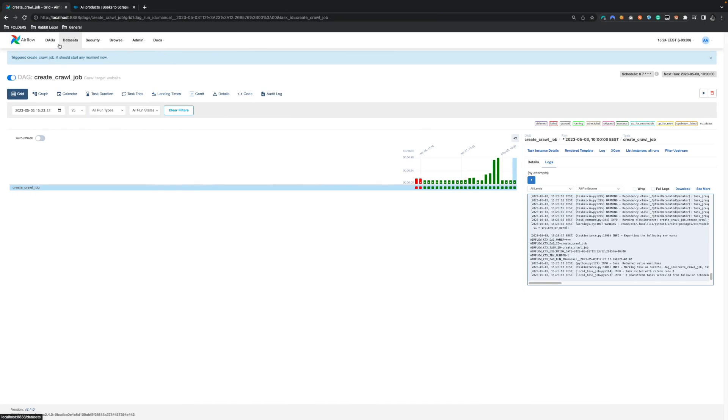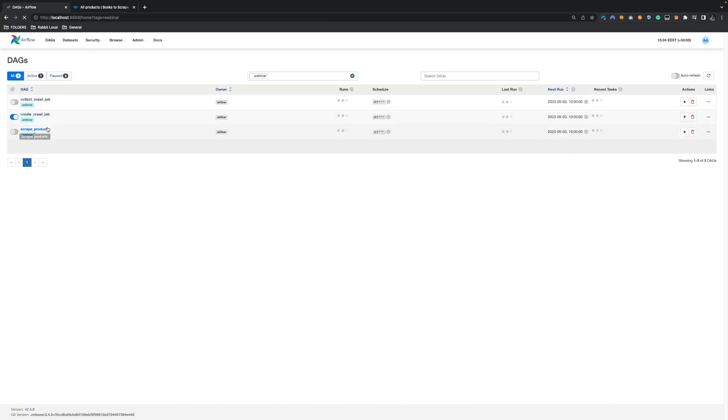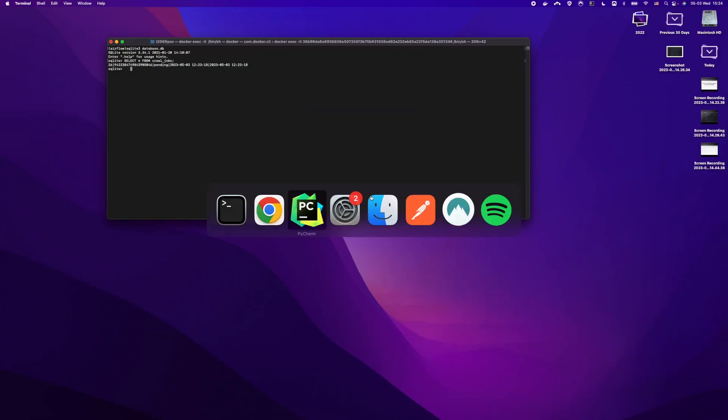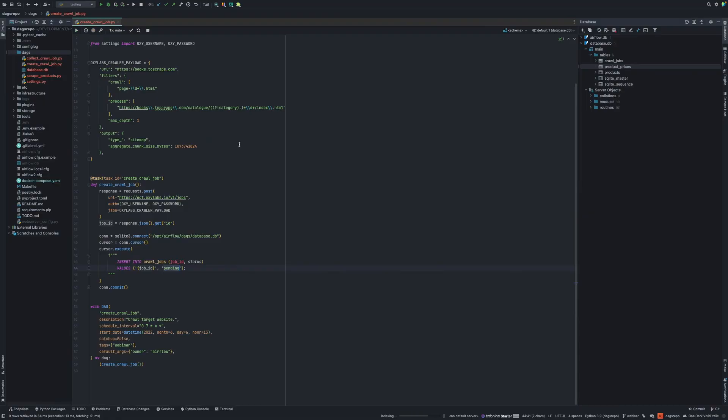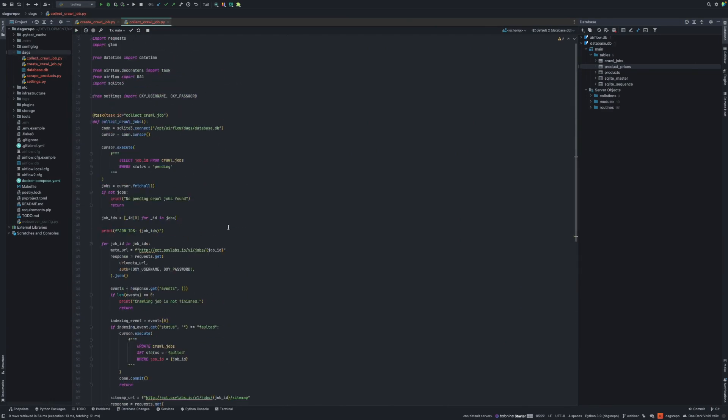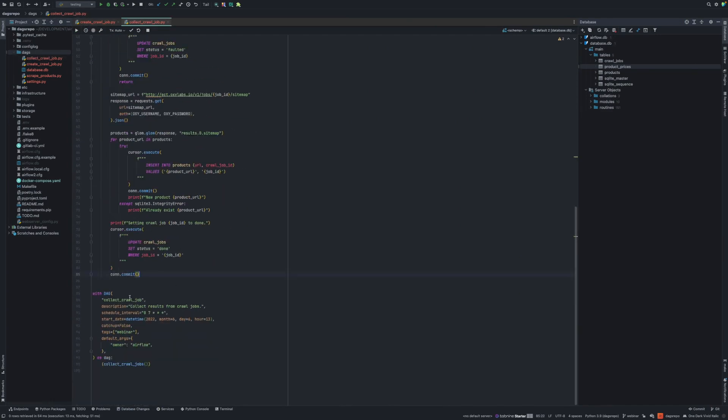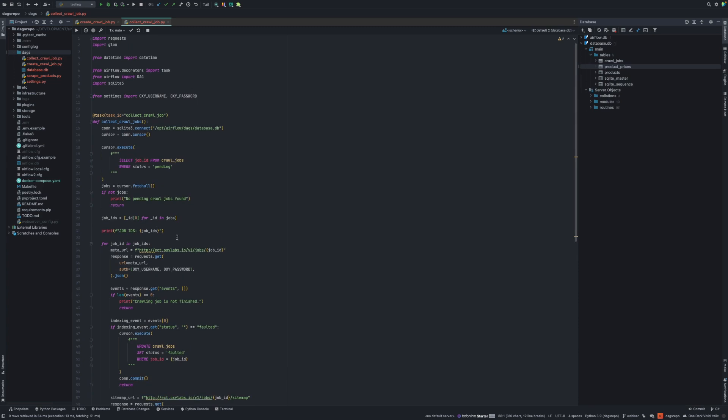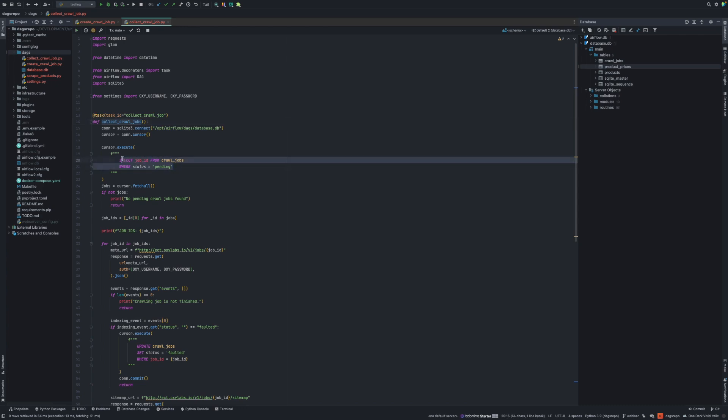Now when we create a crawling job, it takes some time to process. That's why you have two separate DAGs. One DAG is create crawl job. And another DAG would be to collect it. We can go to my code and just review how the collection is being done. Again, at the bottom, I describe this DAG. That's enough to have this in user interface. And here above, I have a task to collect crawl jobs, which basically what I do is connect to the database. I select all crawling jobs with status pending.